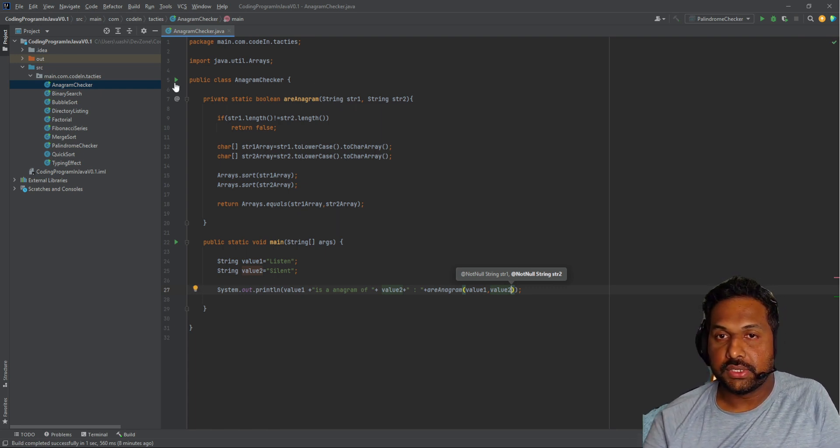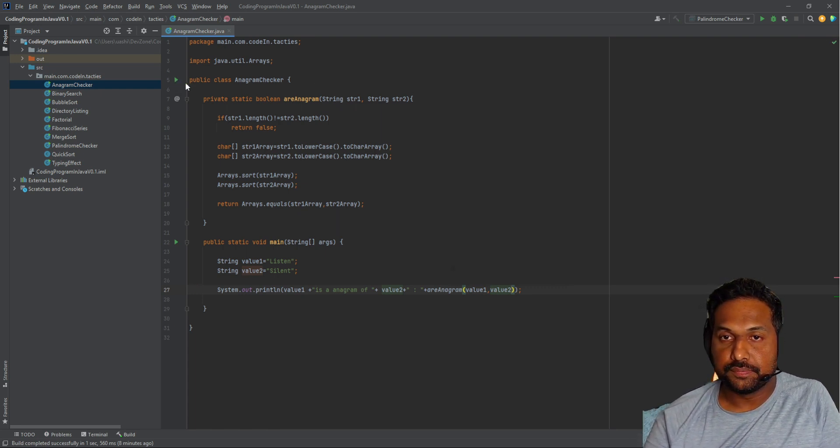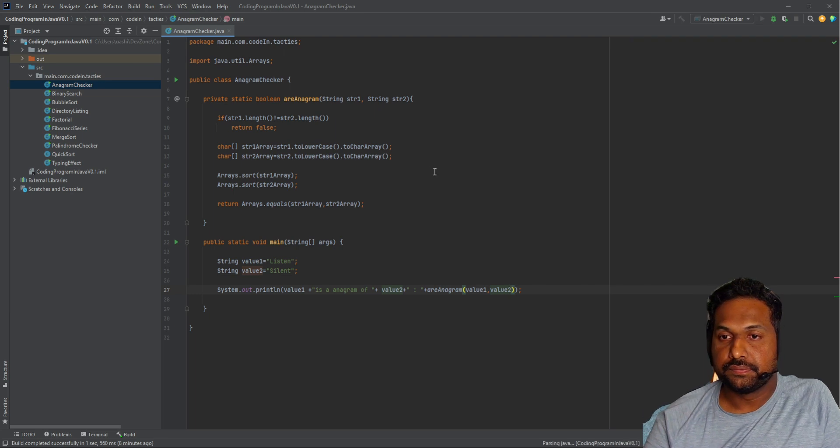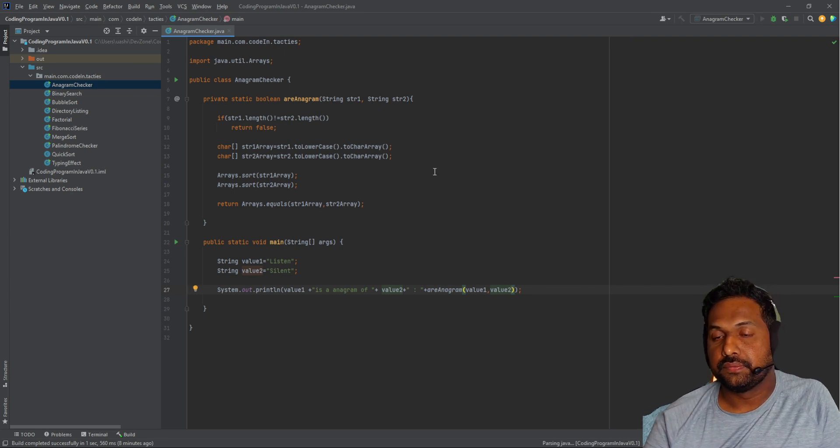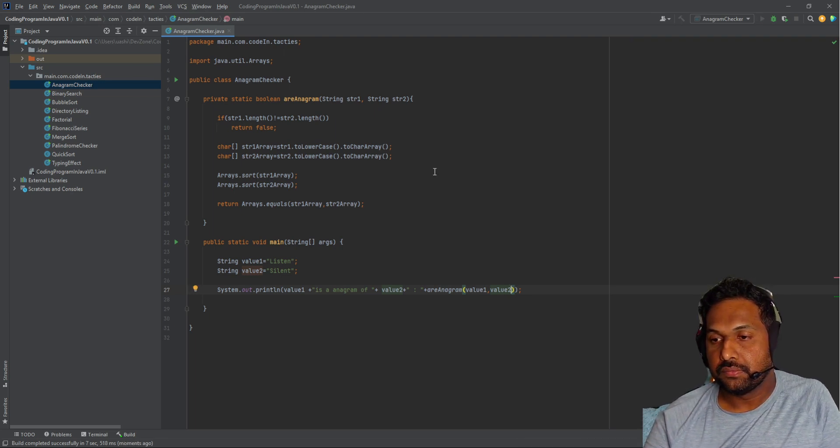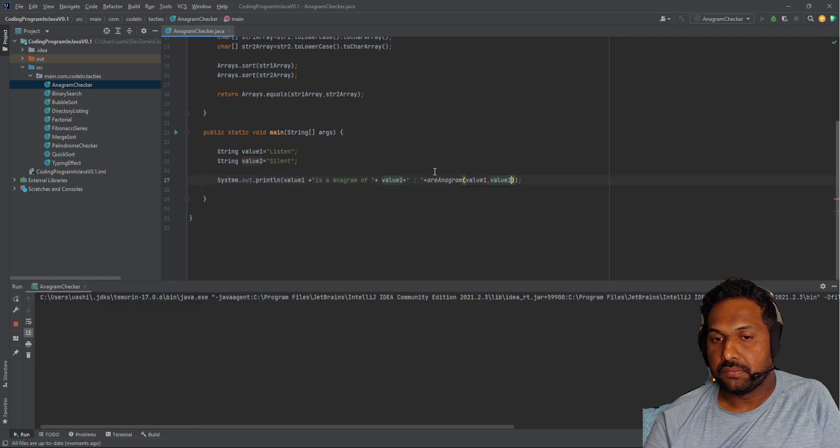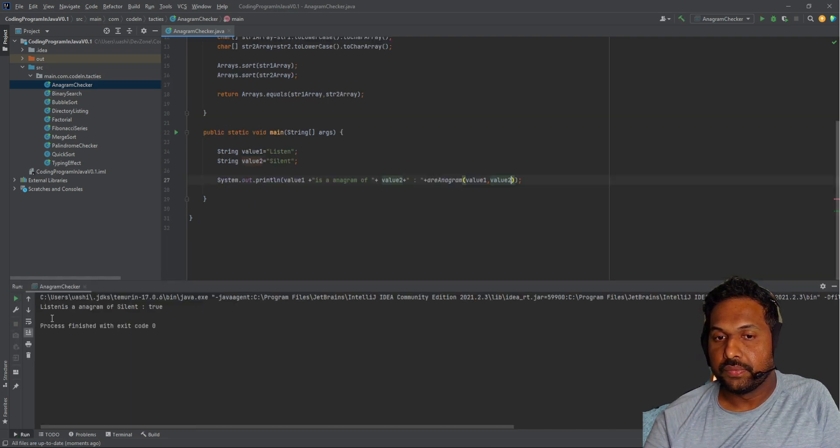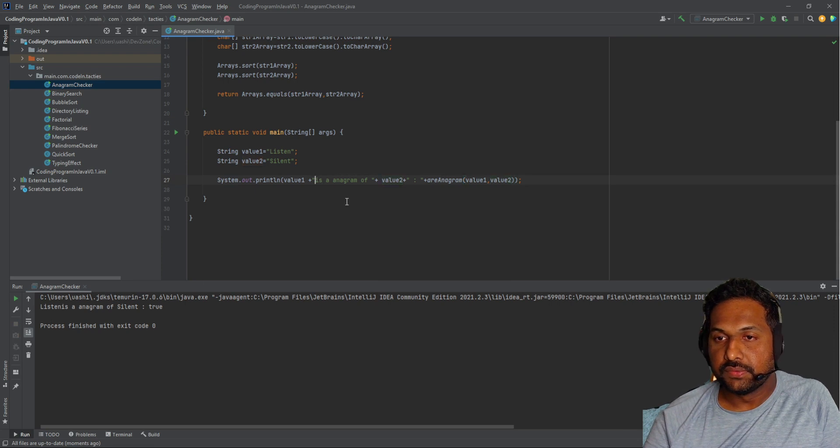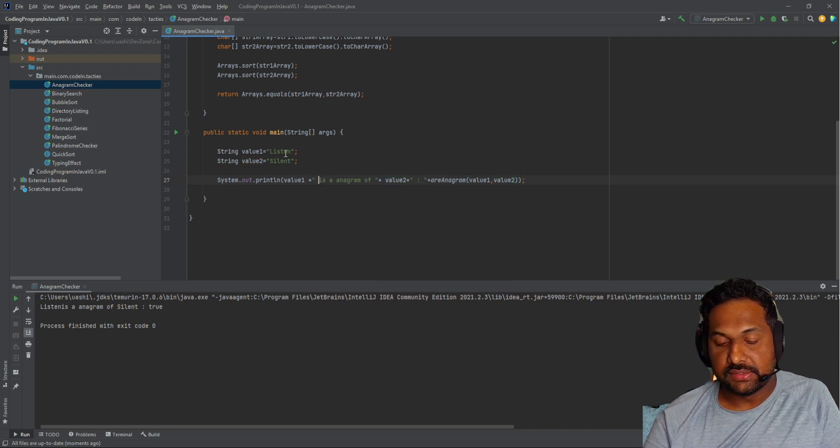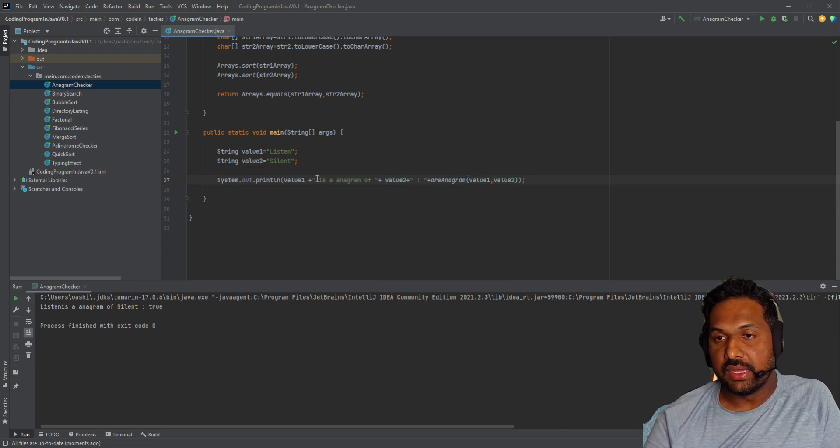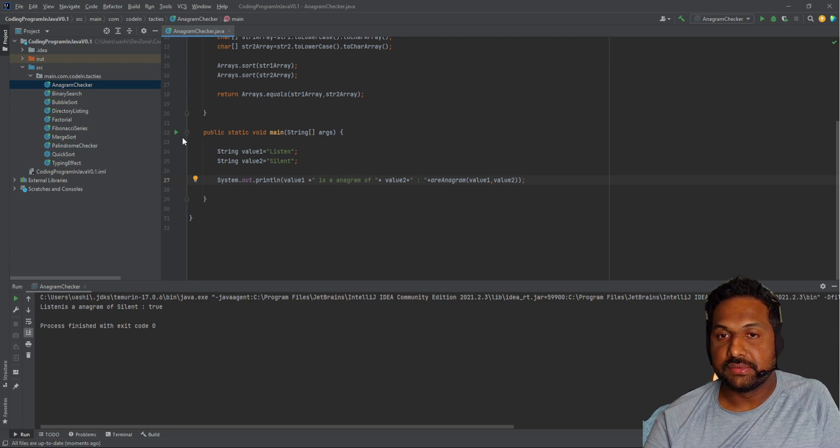I'm going to trigger this program. The result shows that 'Listen' is an anagram of 'Silent'. It's true.